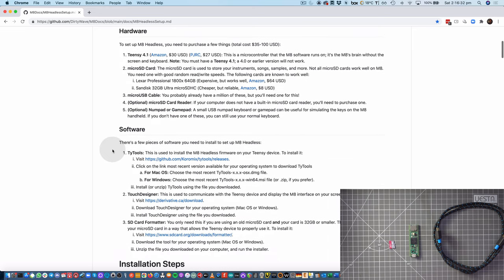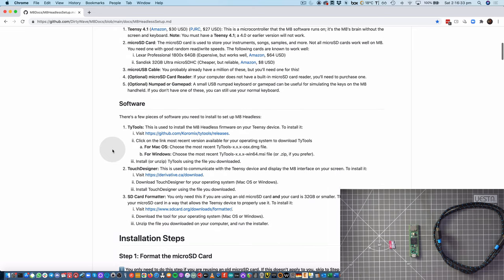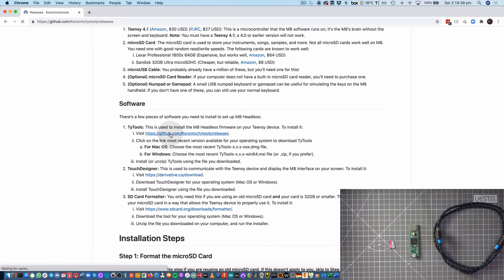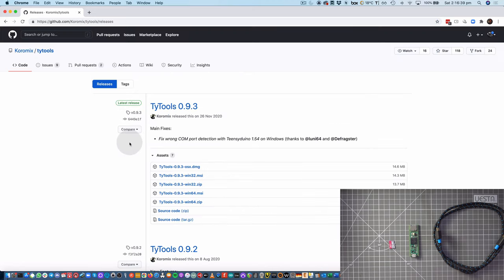In terms of software, let's go ahead and download the first thing that we need, which is Teensyduino. And I'll just grab the macOS version.